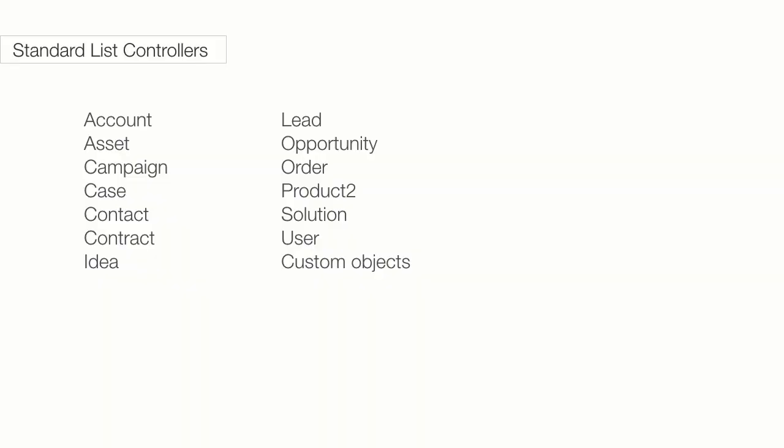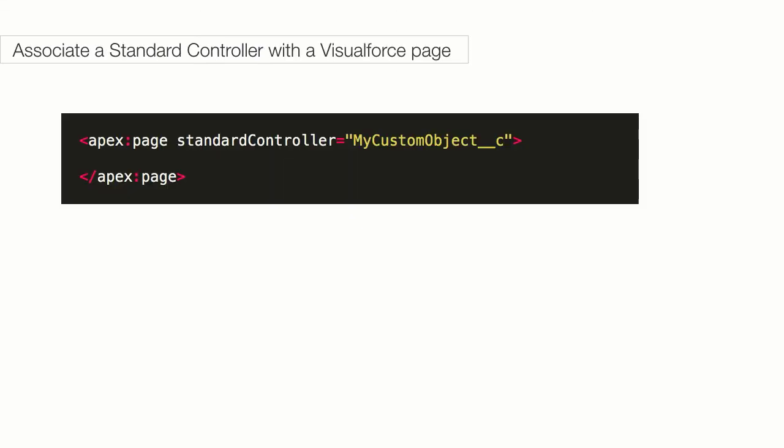These standard objects like lead, account, contact, opportunity and custom objects have a standard controller. When you create a new custom object, a controller gets created in the background that provides you all the functionality that we just talked about. When you need to associate a standard controller with a Visualforce page, you can use the same syntax: standard controller equals name of the object, double underscore C, as it is a custom object.